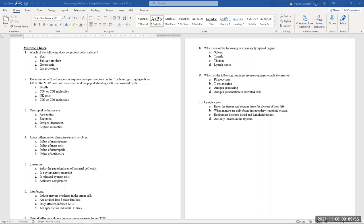What would happen if you cut the peptidoglycans in a bacterial cell wall? Think of a wall — if you pull out the mortar, the wall falls apart. Similarly, cutting the cell wall kills the bacterium. That's how lysosomes work, and that's also where the name 'Lysol' comes from — it destroys the cell wall of bacteria.